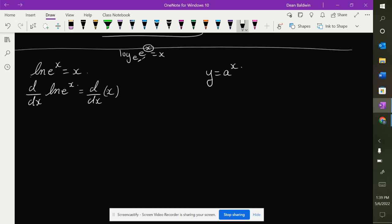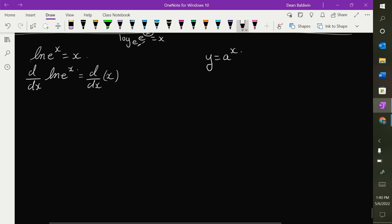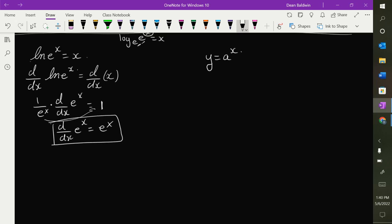So let's take the derivative of the natural log of e to the x. d/dx — what you do to one side you have to do to the other side — is equal to d/dx of x. The derivative of the natural log is u-prime over u. So that gives us 1 over e to the x, times the derivative of e to the x, equals the derivative of x with respect to x, which is just 1. So I multiply e to the x up and I get the derivative of e to the x equals e to the x.